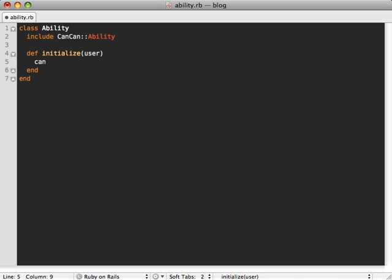And this Can method accepts two arguments. The first one is the action that you want to perform on a model, and that is, let's say, read in this case. And then the second argument here is that model class or model type that you want to perform that action on. In this case, we can pass the word all in here as a symbol, and that will accept all models and define the readability on all models. So if we just leave it like this, that means every kind of user who comes to our site, no matter what role they are in, will just be able to read models. They will not be able to update or destroy models.